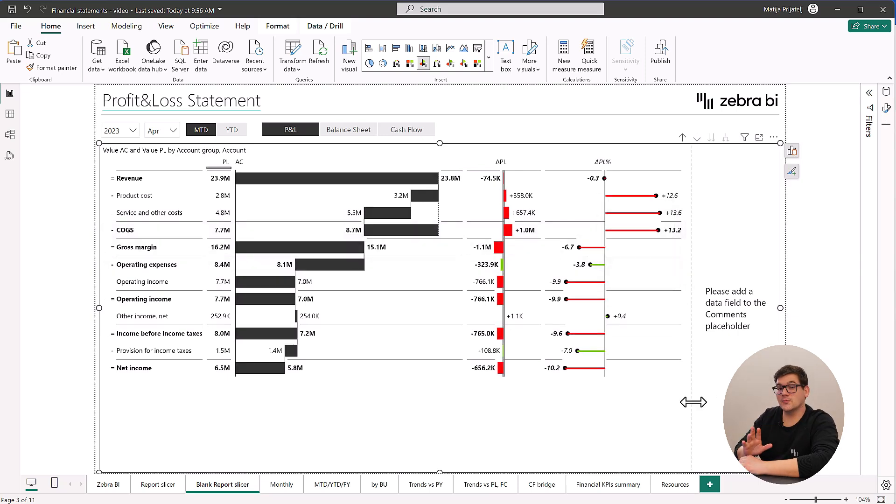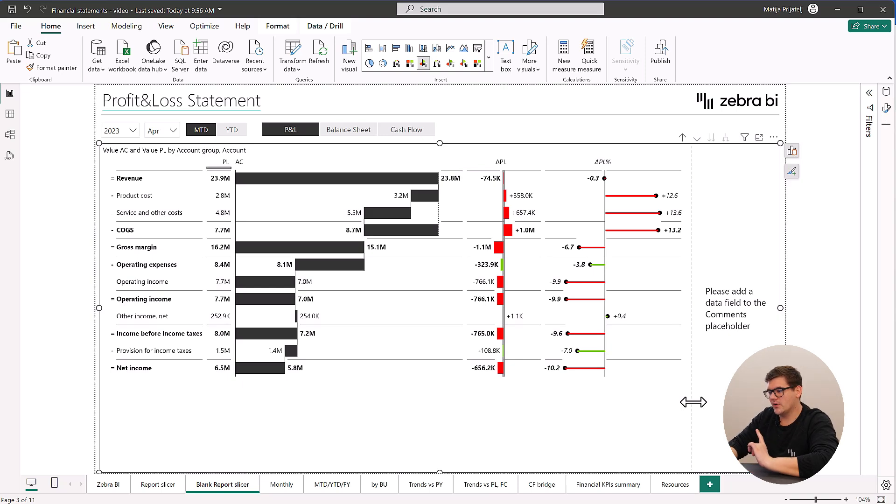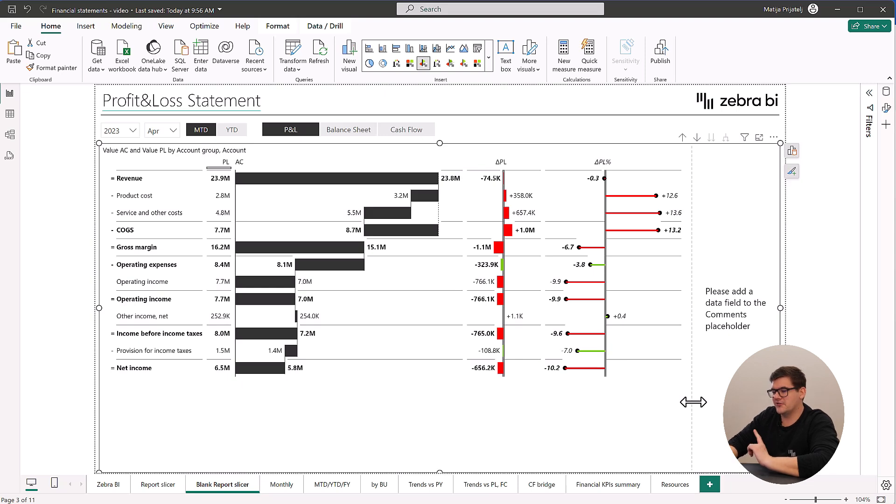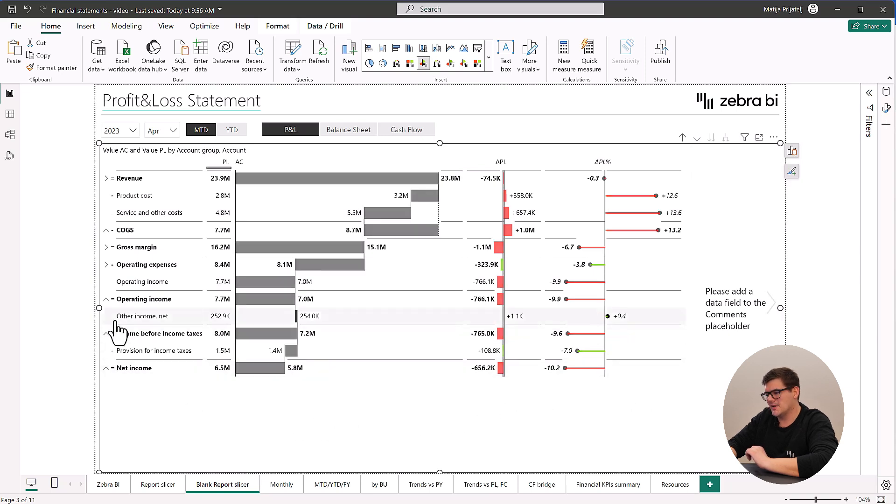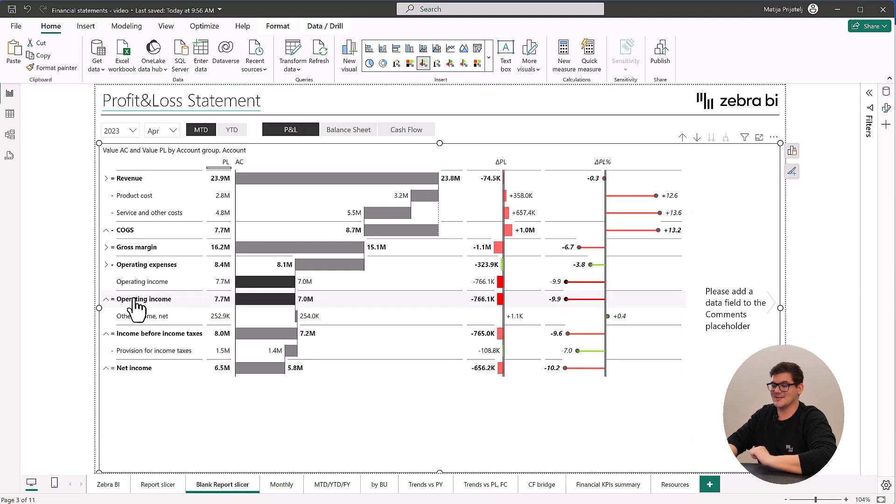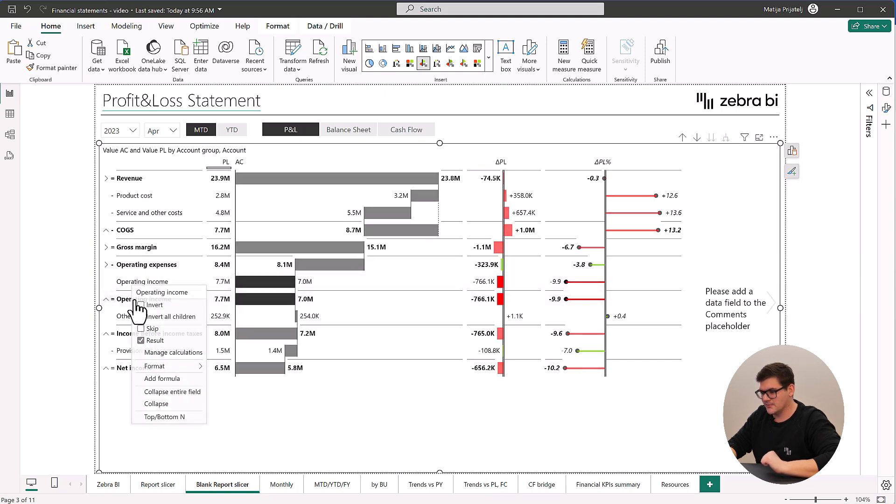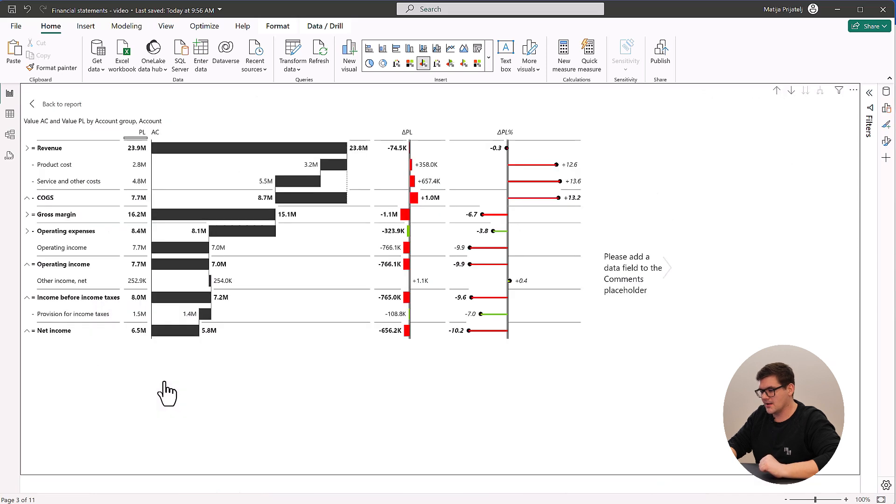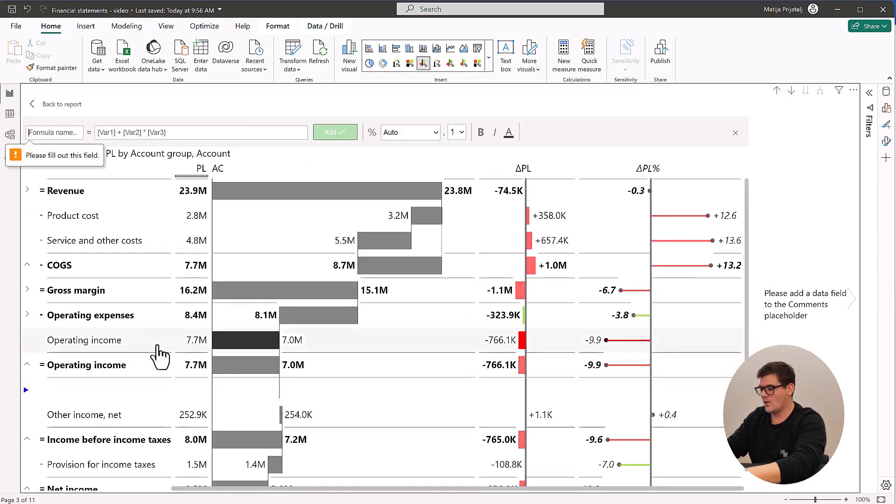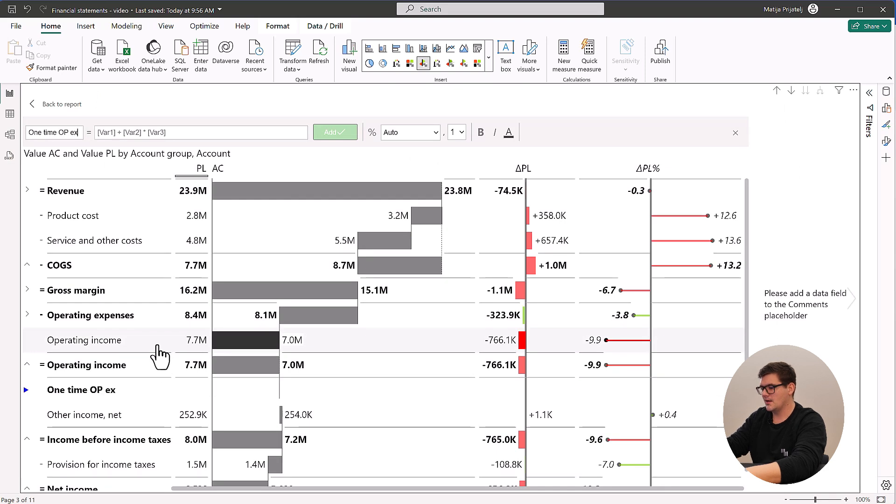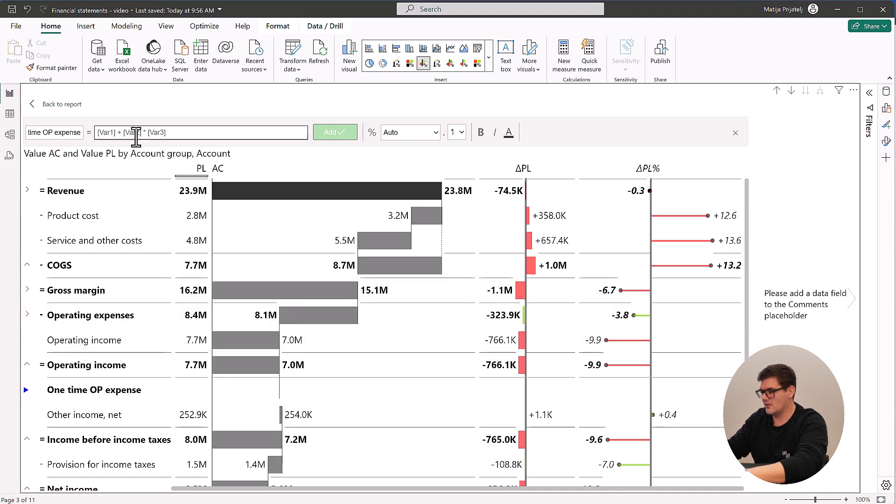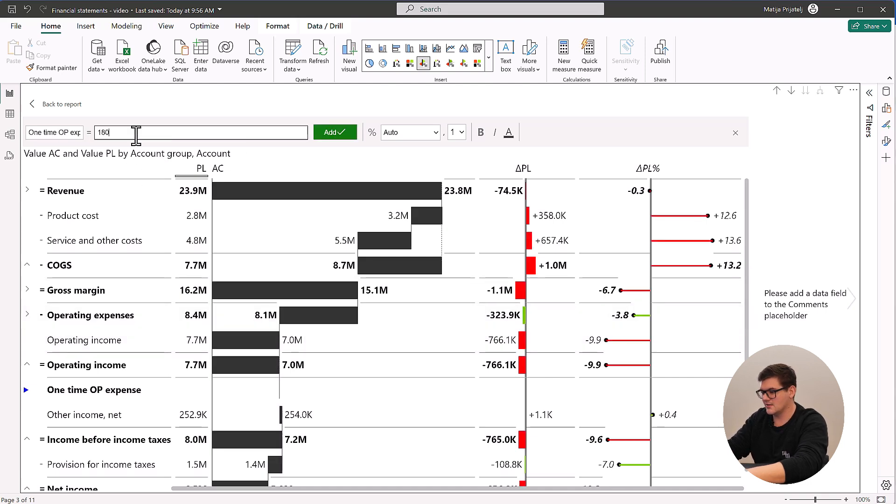Now let's explore further. To gain a better understanding of how we're actually doing, some additional calculations may help us. The first one will be an adjusted operating income because of a one-time expense that happened in March and was not added to the data model. I can do this pretty simply by adding a new calculated item with add formula. I'm going to name it one time operational expense and give it a value of one hundred and eighty thousand.